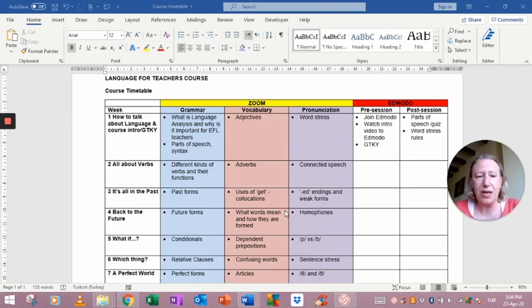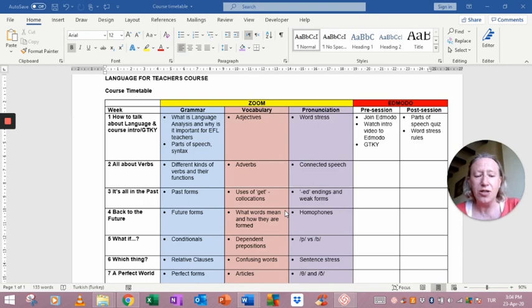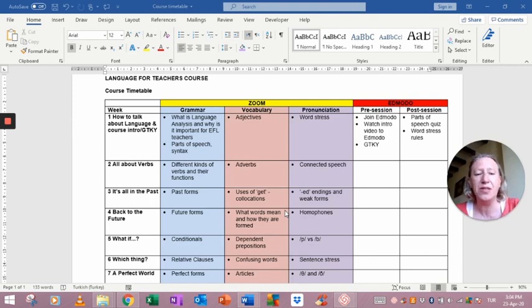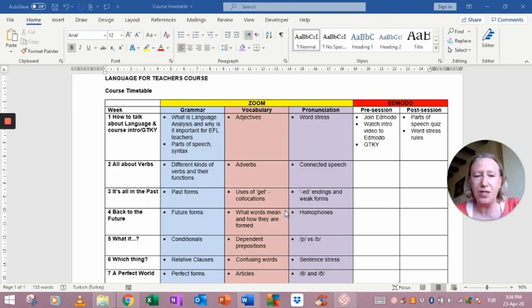So I tried to choose some of the tricky areas of grammar, but of course language isn't just about grammar. It's also about vocabulary and pronunciation, so these are also elements covered during the course. You can see exactly what will be covered in those two areas from the timetable on the screen.